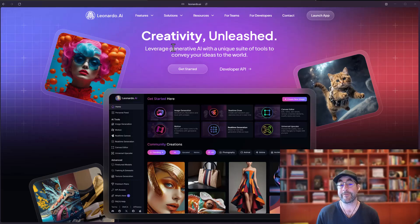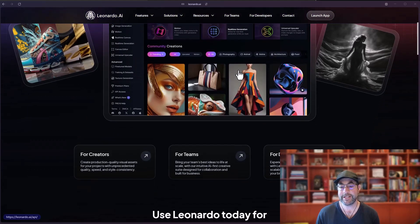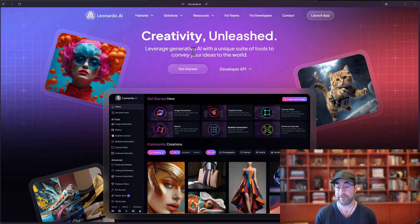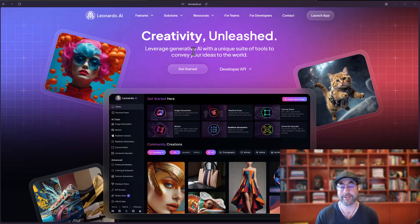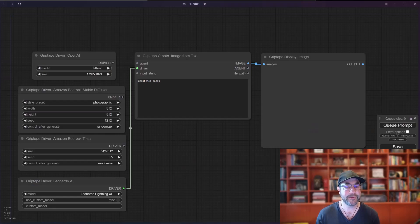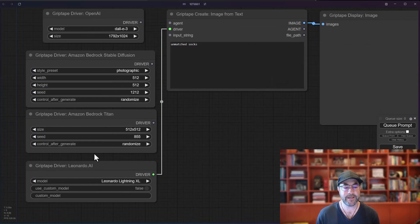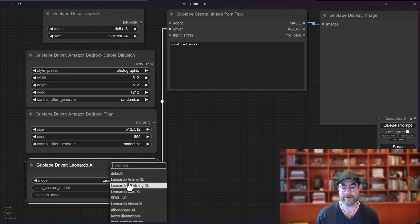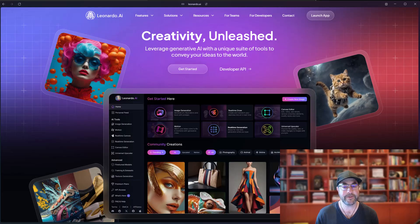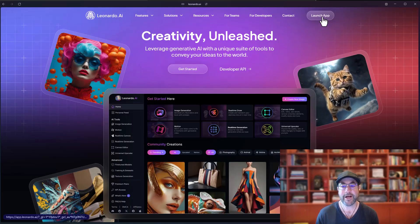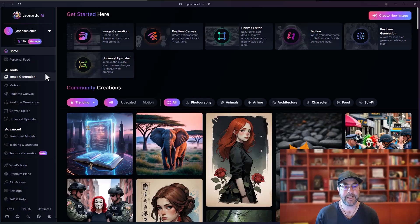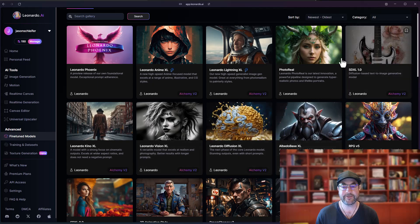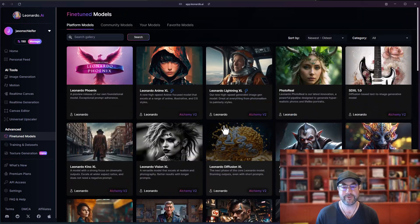The last driver we're going to look at is the one from Leonardo.ai. It's a pretty interesting site. It's got lots of different models that you can use and you can even train your own, which is really nice. Basically build your own model off of your own artwork for use. So inside here, if you go ahead and choose the Leonardo.ai driver, you can choose different models available to you right here. I just picked a handful from the website. If you want to see what those look like, go ahead and go into Leonardo.ai, log in, launch your app. And then if you click on the fine-tuned models, you can see here a list of all the different models that are available that you can choose from.